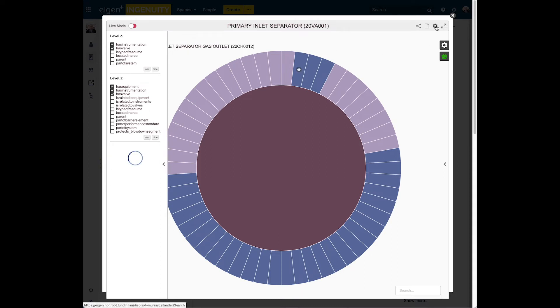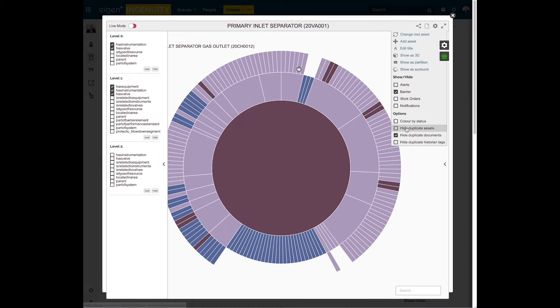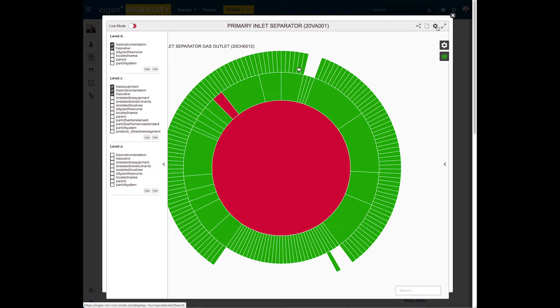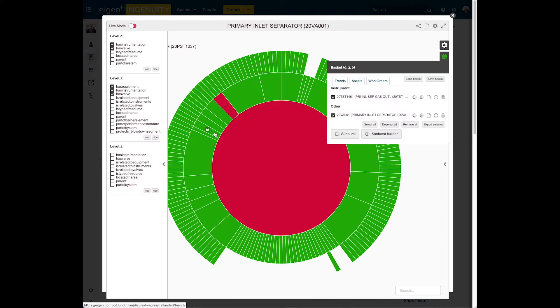And there we go. So that will bring in the equipment related to the equipment and we're going to change it now to show color by status. And instantly we can see that one of the pieces of equipment related has an issue. It has a bad status and it's been colored red. It has an active alert.